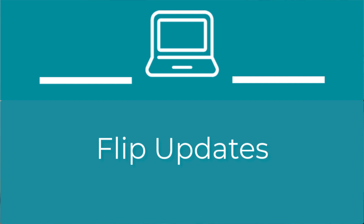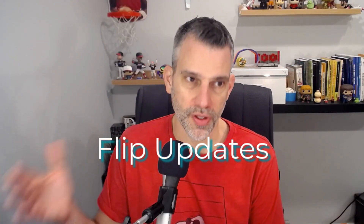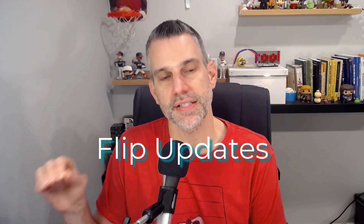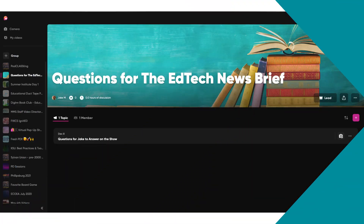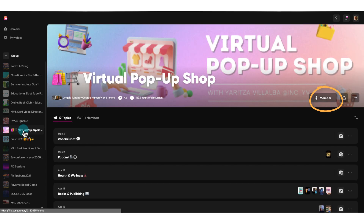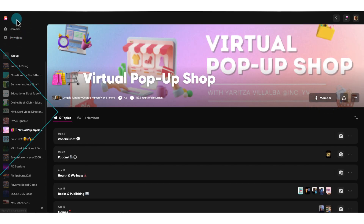Back in the summer, I shared about a set of updates that Flip, then called Flipgrid, announced at their FlipFest event at ISTE 2022. Recently, many of those updates went into effect. First, on your computer, there's now a unified view for all users, meaning whether you're a teacher — known as a lead on Flip — or a student, known as a member on Flip, you'll have the same simple view. The views are slightly customized based on your role, but they're essentially the same, meaning you'll always know what the student view looks like on Flip.